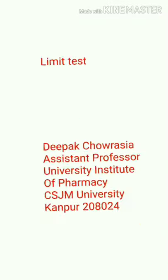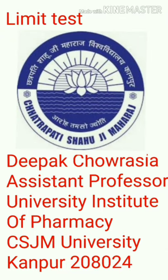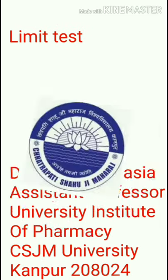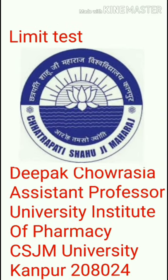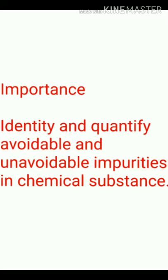Limit test is not only an officially accepted method for identification as well as quantification of impurities in pharmaceuticals, however, it is also one of the most common and simplest techniques available to identify the extent of impurities present in a chemical substance as well as in drugs.